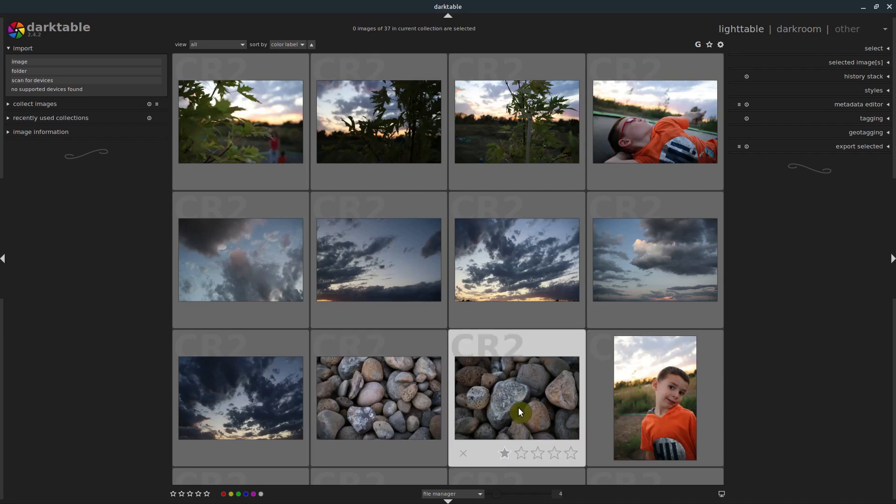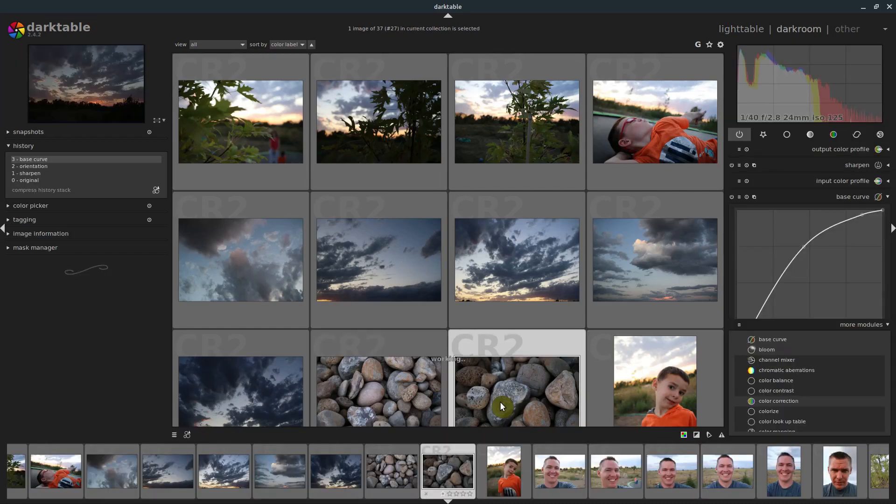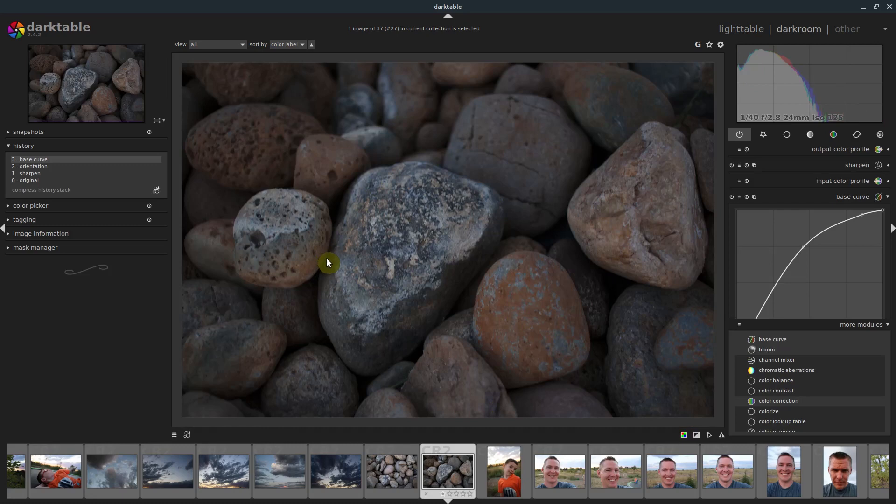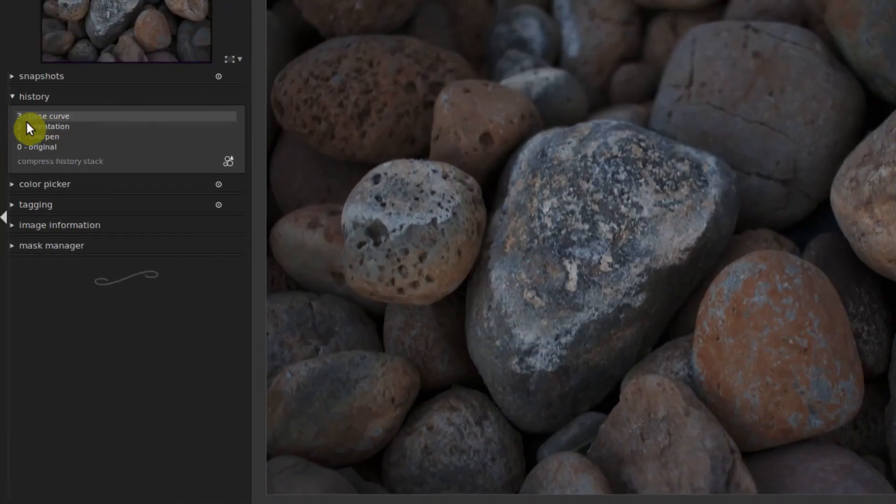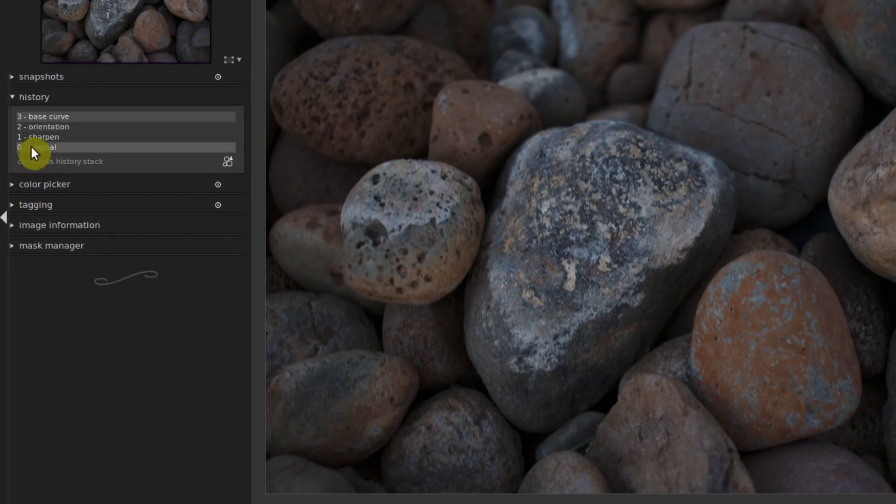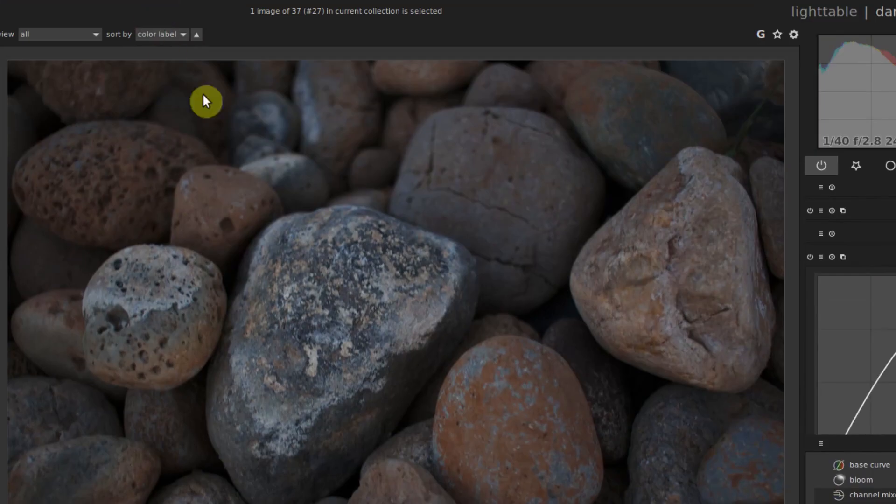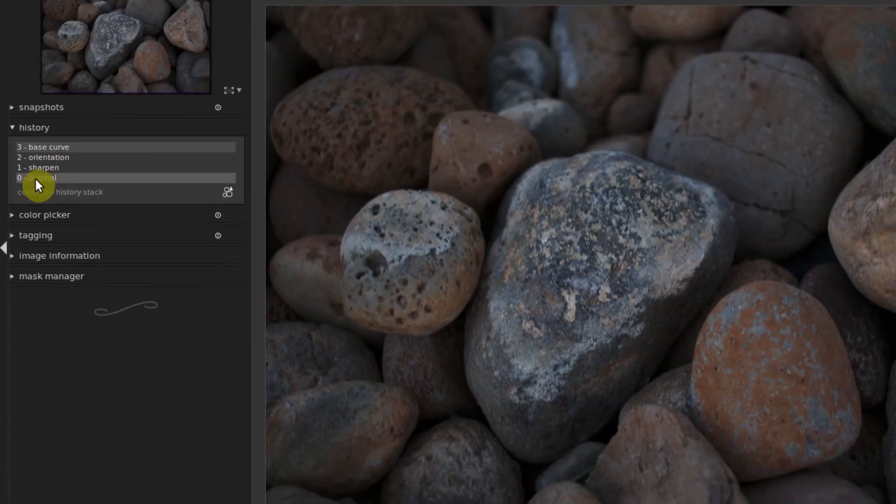So I'll grab maybe this picture of these rocks right here because I want to show you what's applied by default by Darktable. We can see that by looking over here in the history again, we can go back to the original. So this is a little bit processed, it's still pretty close to raw, but it's still processed.